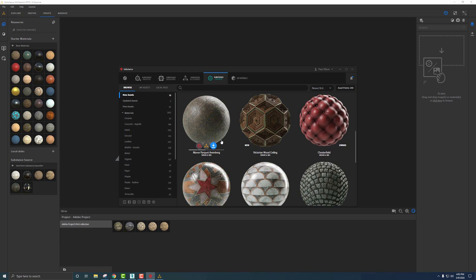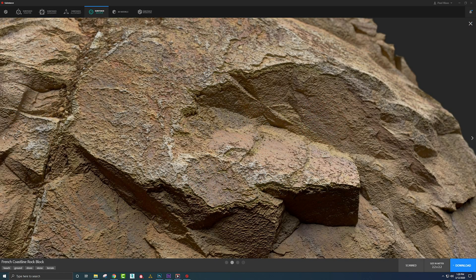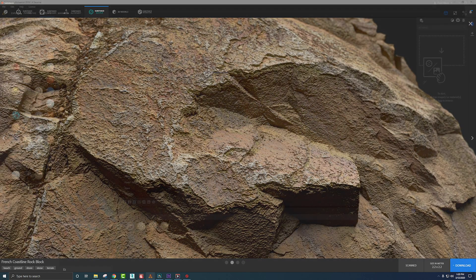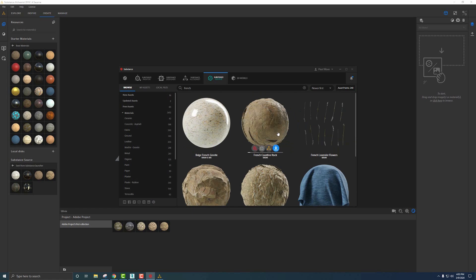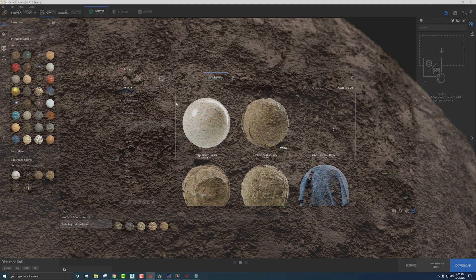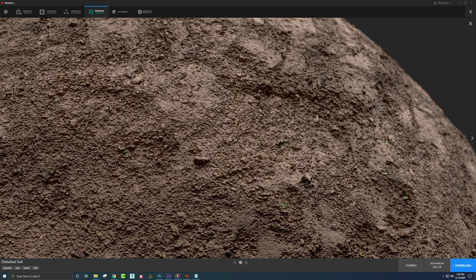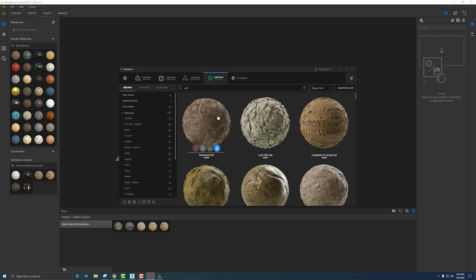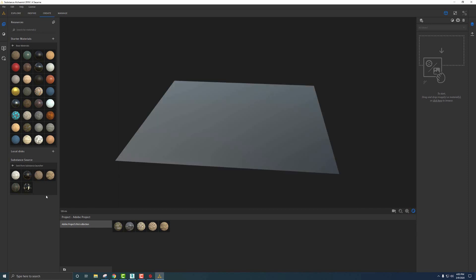I want to create that rock wall we saw in the render. The source materials I downloaded were this French Coastal Rock — here it is — and also Disturbed Soil. If we want these materials pushed over to Alchemist, all we need to do is check the little box 'Send to Alchemist' and they end up in the library.